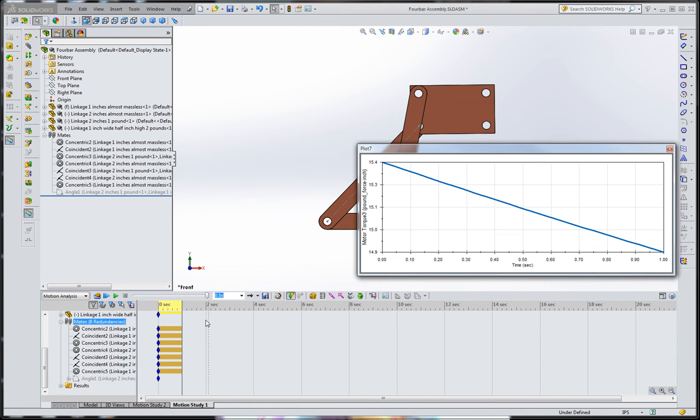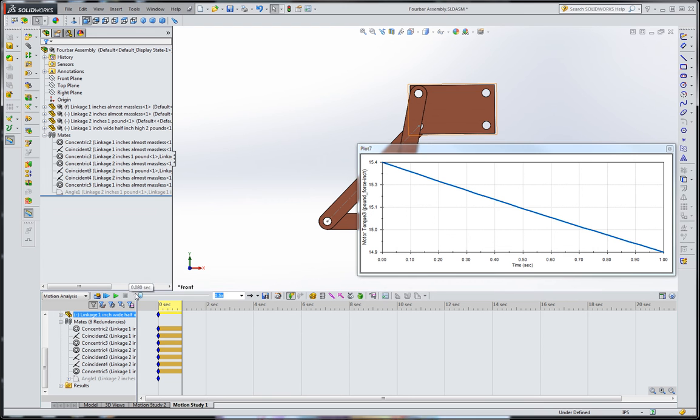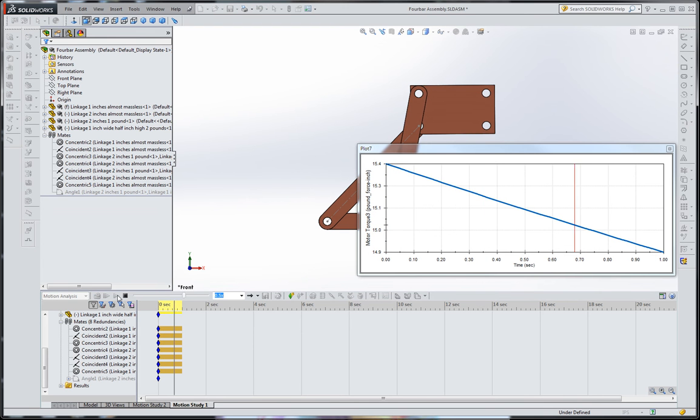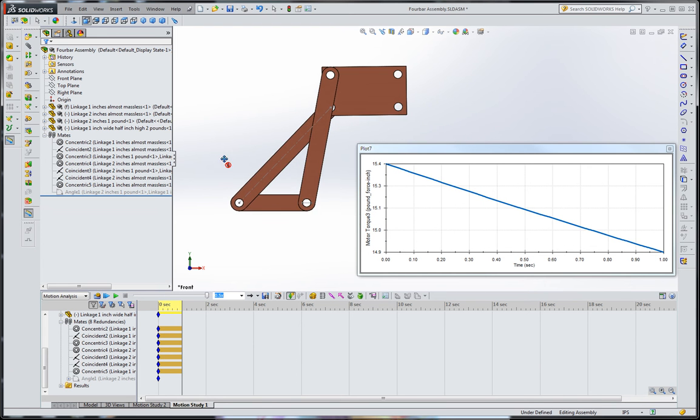And again, I'm just going to play this for one second. And you can see that there's the 15.4 inch-pounds as we expected, came out positive.